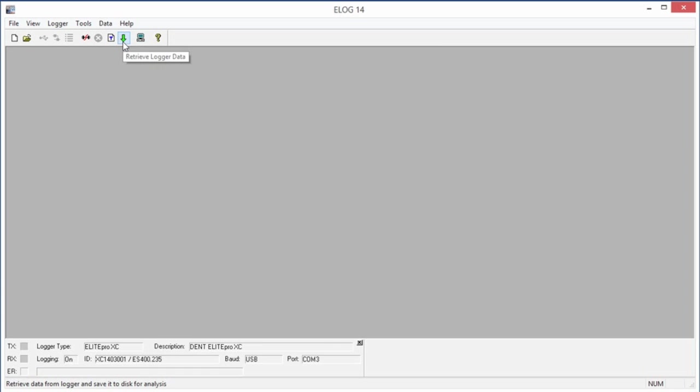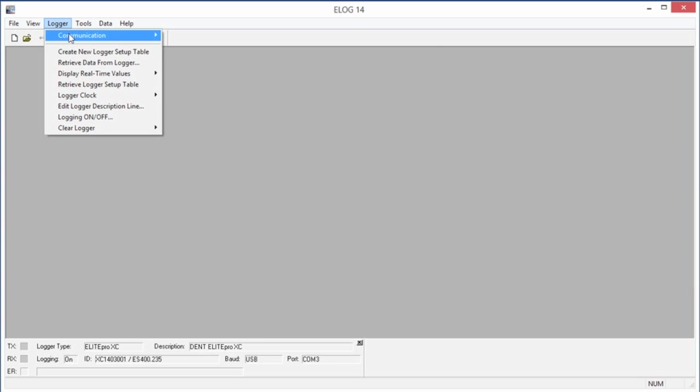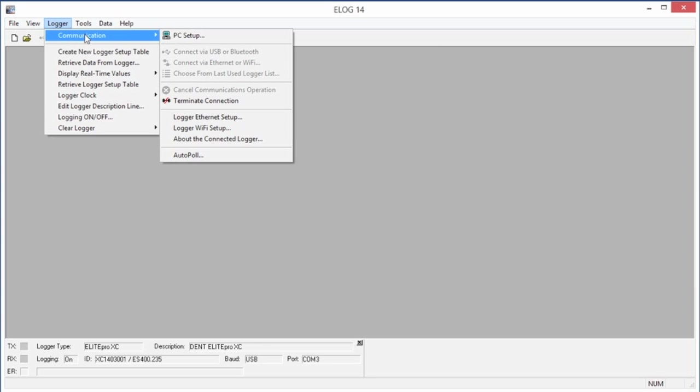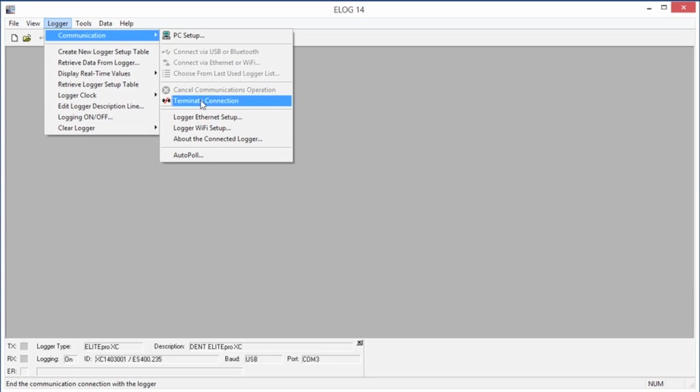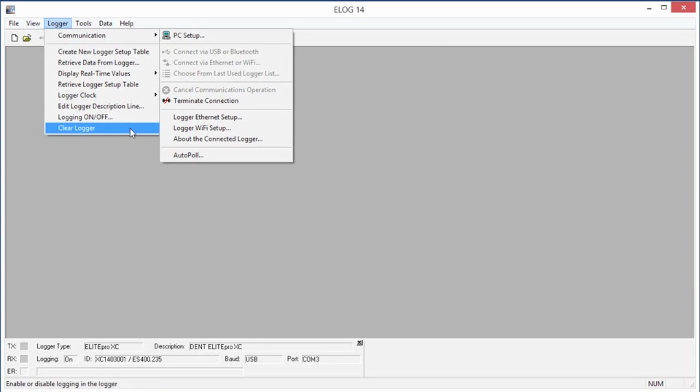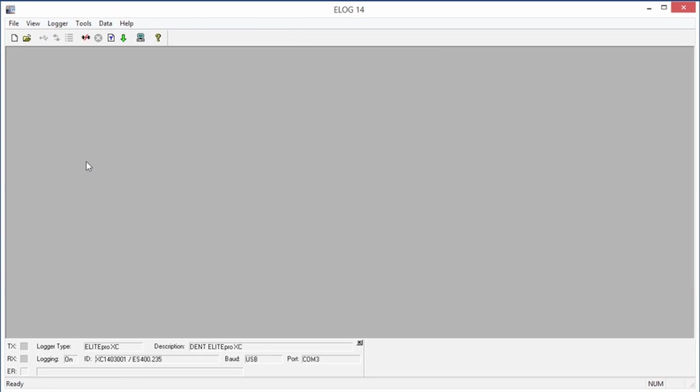When we're done, we can end the connection between the computer and the Elite Pro by going to Logger, then Communication, and selecting Terminate Connection. We can also use the Disconnect Speed button on the main screen to quickly end the connection.